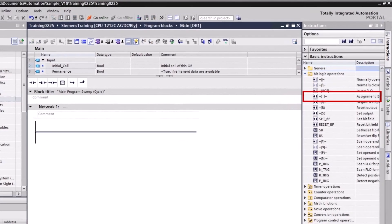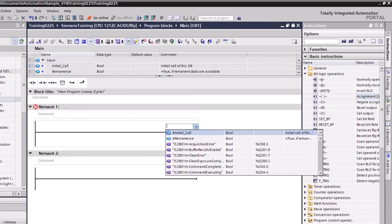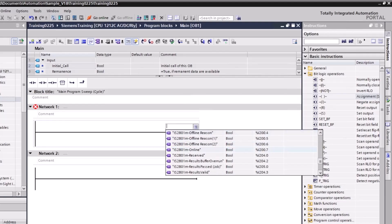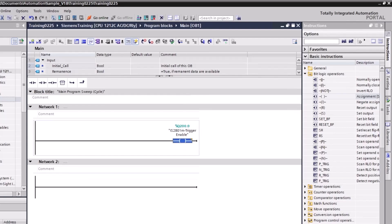Double-click the assignment instruction to add it to the first rung. Double-click the question mark to open the drop-down list and select Trigger Enable from the list. Press the Enter key to add the instruction to the rung. Setting this signal allows the vision system to accept triggers from the PLC, and the vision system will respond by setting the trigger-ready status signal high when the vision system is in the online state.